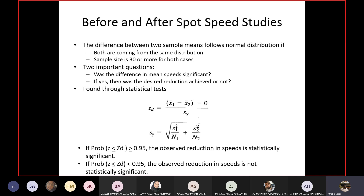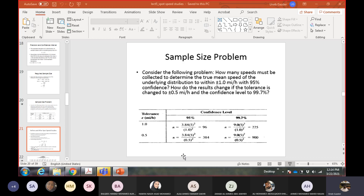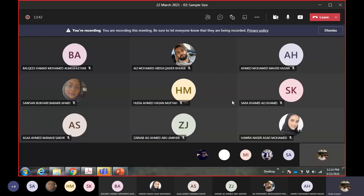In the before and after study of spot speed, we seek to answer two questions. The first question is: did we achieve a significant difference in the mean speed of the before data versus the after data? You calculate the mean of each data set and compare them to see if the before and after samples are significantly different from each other.